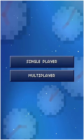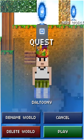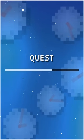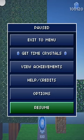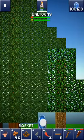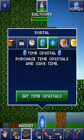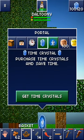It does work in Blockheads. You want to play single player and from there click on the portal. You just want to add and buy some time crystals — I already bought double time.